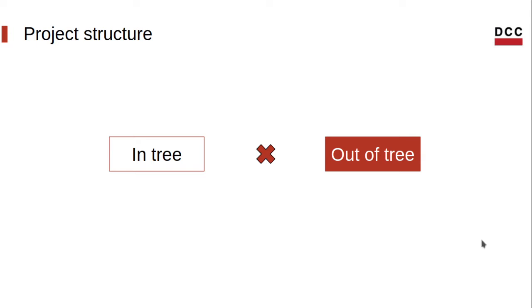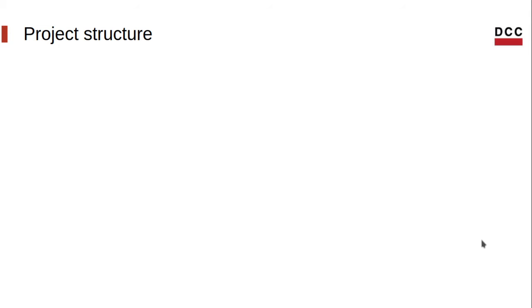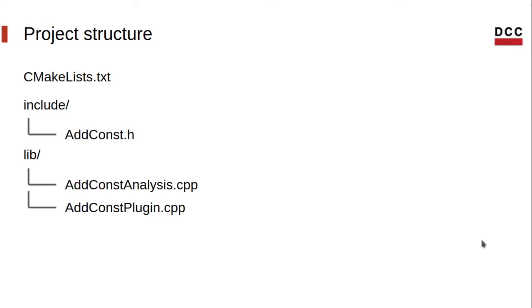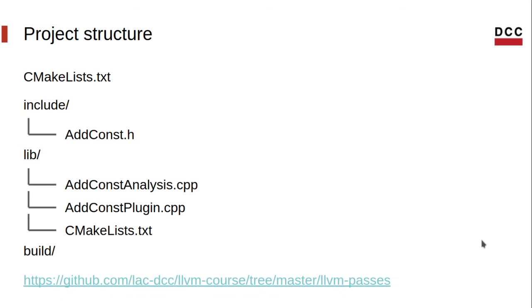For later on, we'll build our own tool using the LLVM command line library. We'll use CMake to compile our project, so we need a CMake file. We'll have an include folder for our header files. Similarly, we'll have a lib folder for our source files. And inside this lib folder, we also have another CMake file that we'll use to create our library. And finally, we'll have a build folder to store the libraries and binaries produced. The source code is publicly available on GitHub. You can check it whenever you want to.